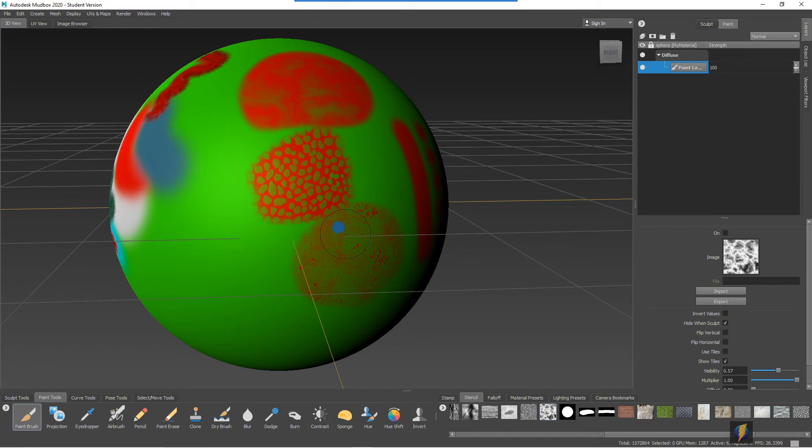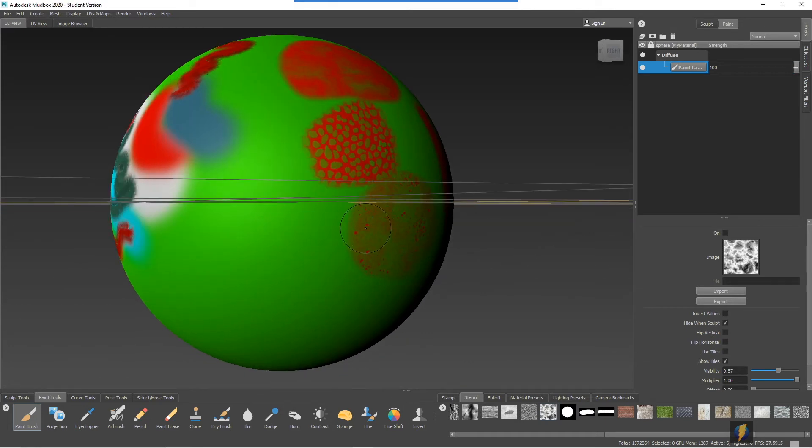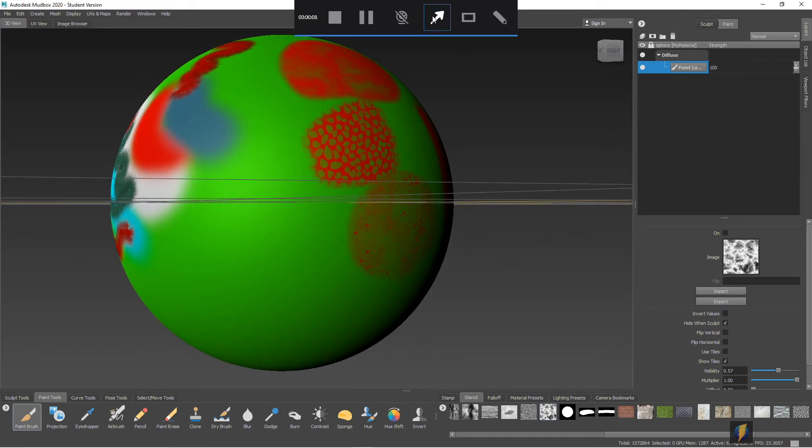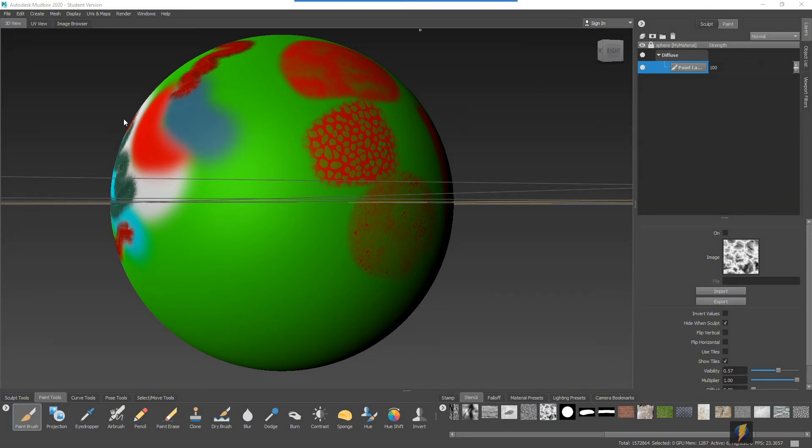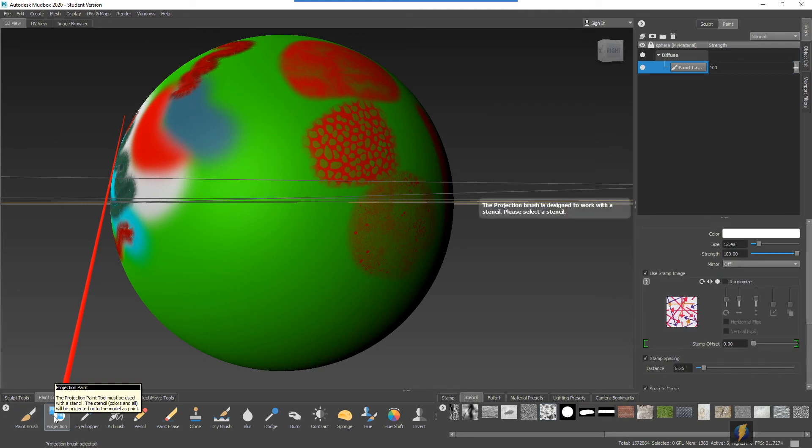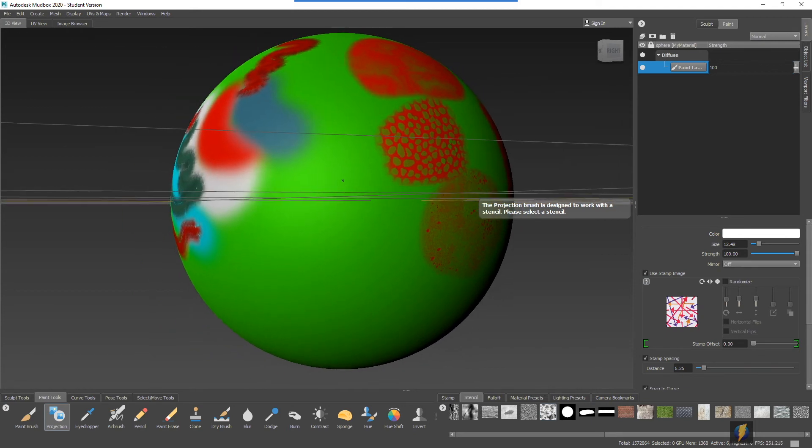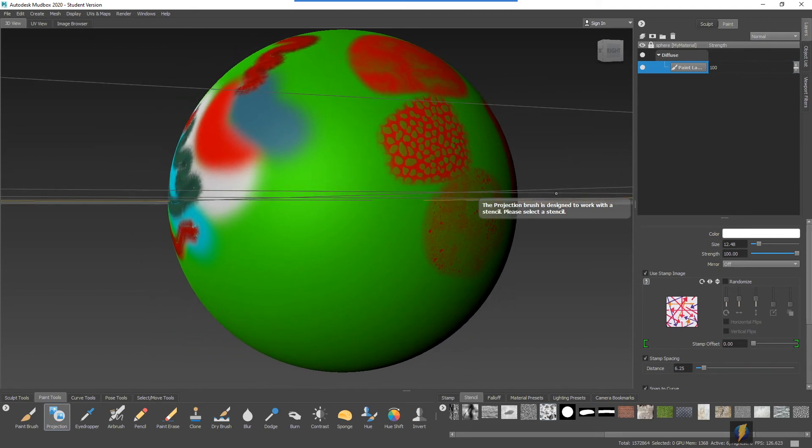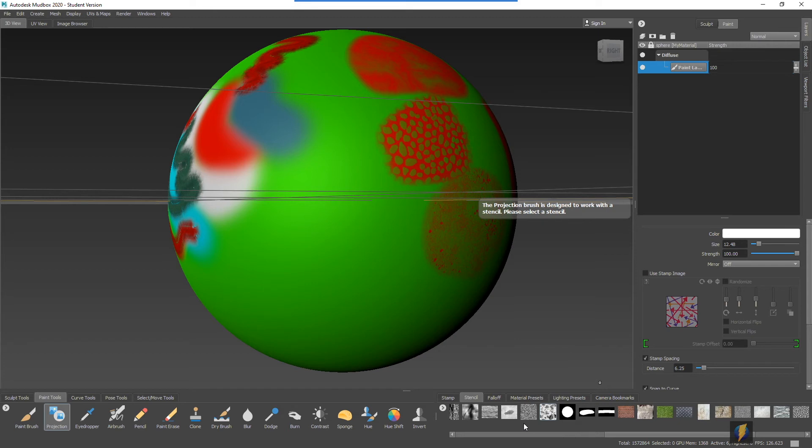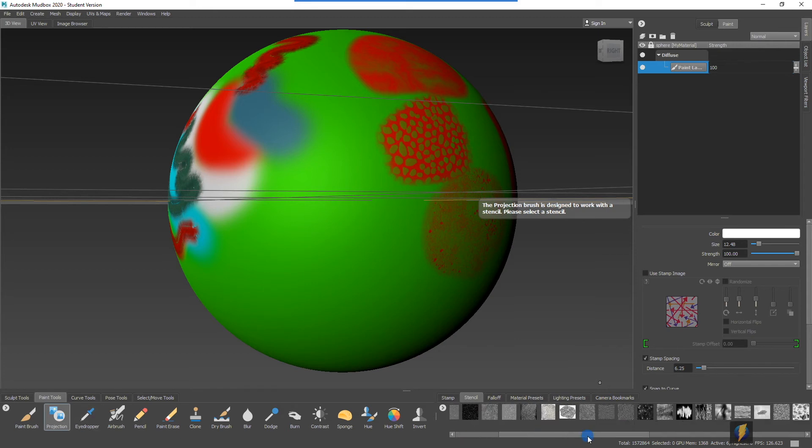Now, where I find stencils to be particularly useful are with this tool here, the projection tool. So if we select the projection tool, you'll notice it even gives you a pop-up saying that it's intended to be used with a stencil. Let's try it out. So I'm going to tell it not to use the stamp image here. And we will select a stencil to use the projection tool with.